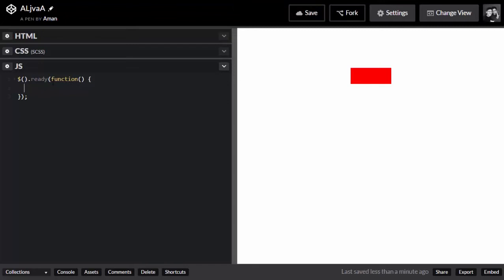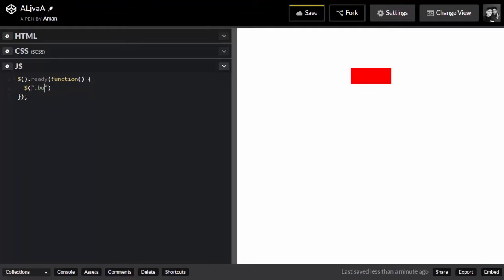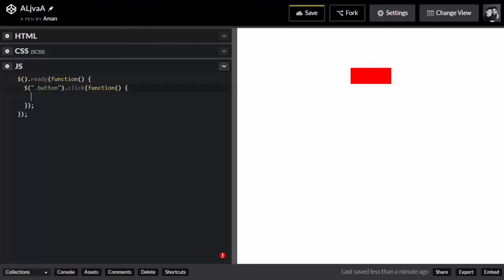Now we're going to target the button, because we want to animate it on click. So .button and .click — I assume you guys know basic jQuery. Inside that, we're going to go for a function. In that function, I'm going to target this button directly and add a class.